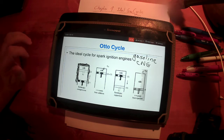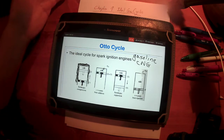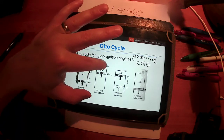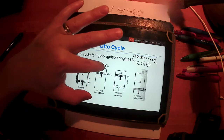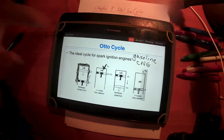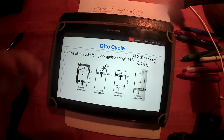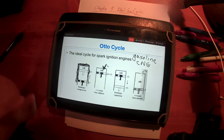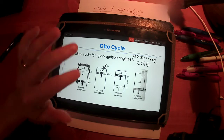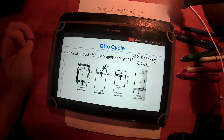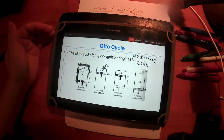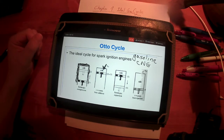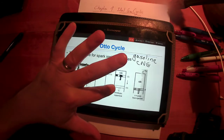The second process, from state two to three, is where we hold the volume of the cylinder constant and add heat to the cylinder. This mimics the combustion process where a fuel mixture burns, generating heat that causes a pressure and temperature increase. The Otto cycle replaces that chemistry — we simply add heat at constant volume, which increases pressure and temperature since the air behaves as an ideal gas.